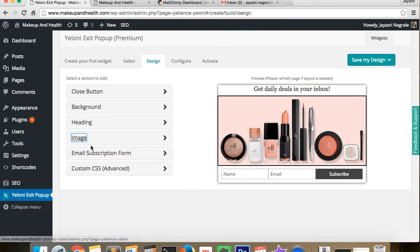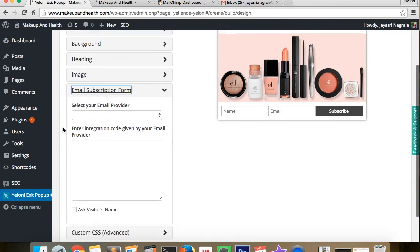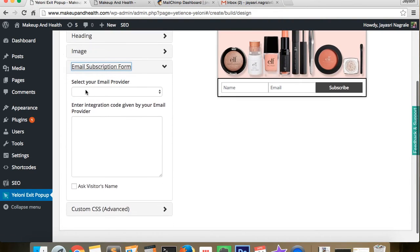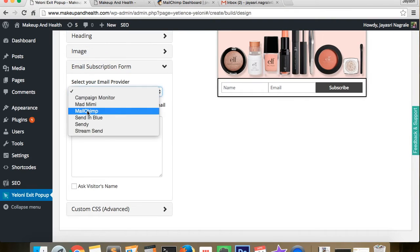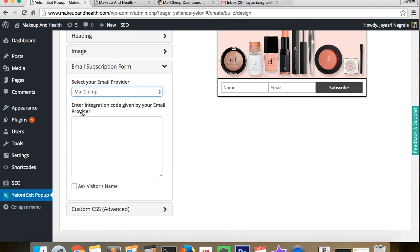Now under the email subscription form, we choose Mailchimp from the email provider list.